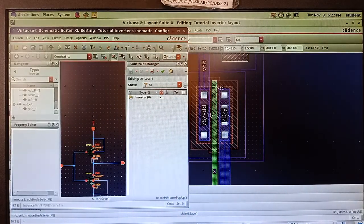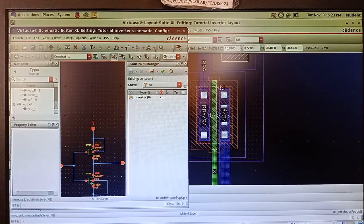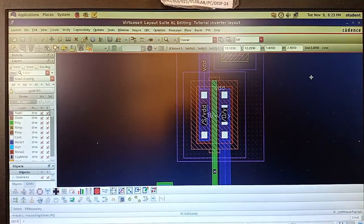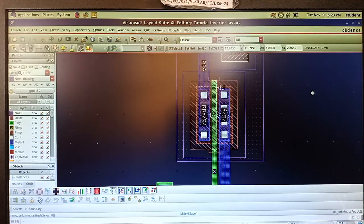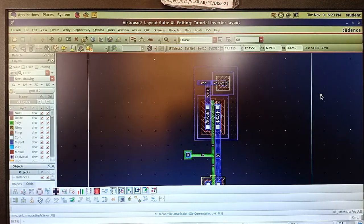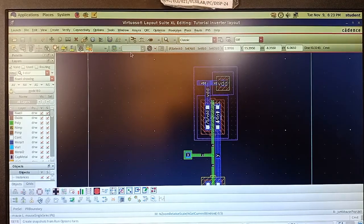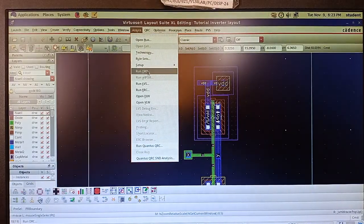Now I have to perform a Design Rule Check (DRC). DRC checks whether the layout satisfies lambda-based design rules — for example, whether the width of polysilicon or the spacing between two different layers meets the required lambda-based design rule. For this we use the tool called Asura. Go to Asura and run DRC.